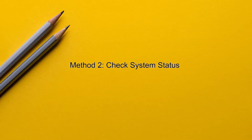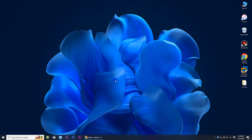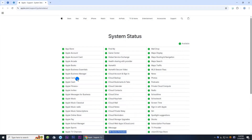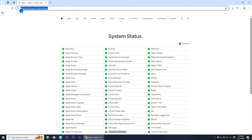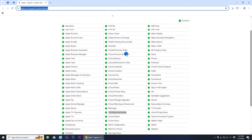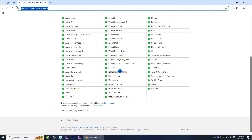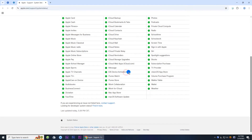Method two: check system status. Open Apple's system status page and check if the iOS device activation service is normal. If this service doesn't work, wait for it to return to normal before trying to set up and activate your iPhone again.